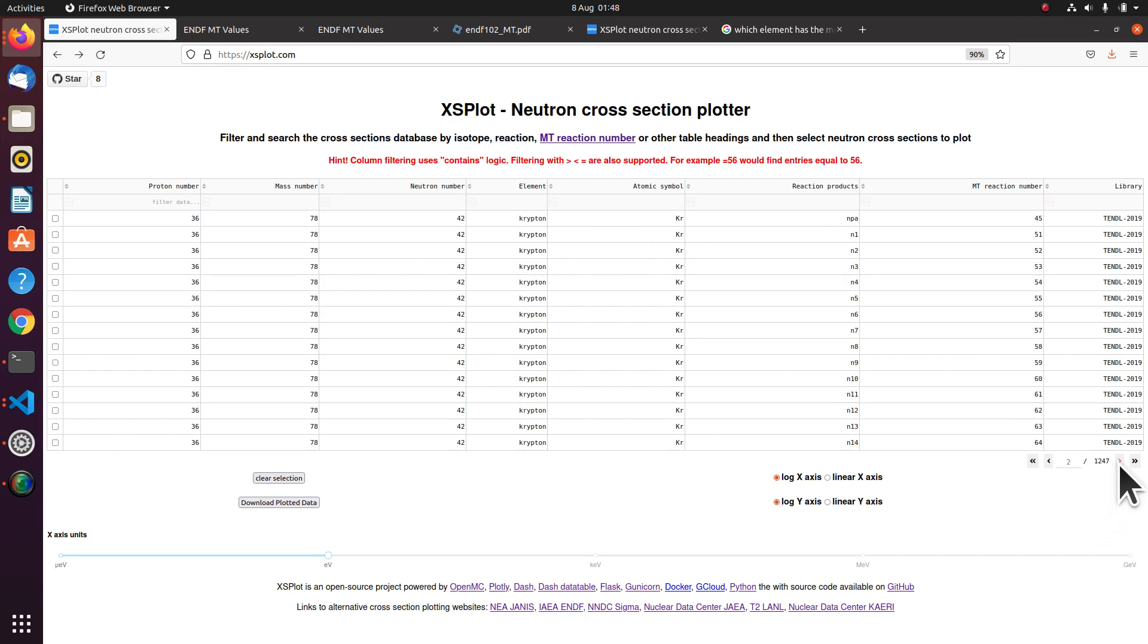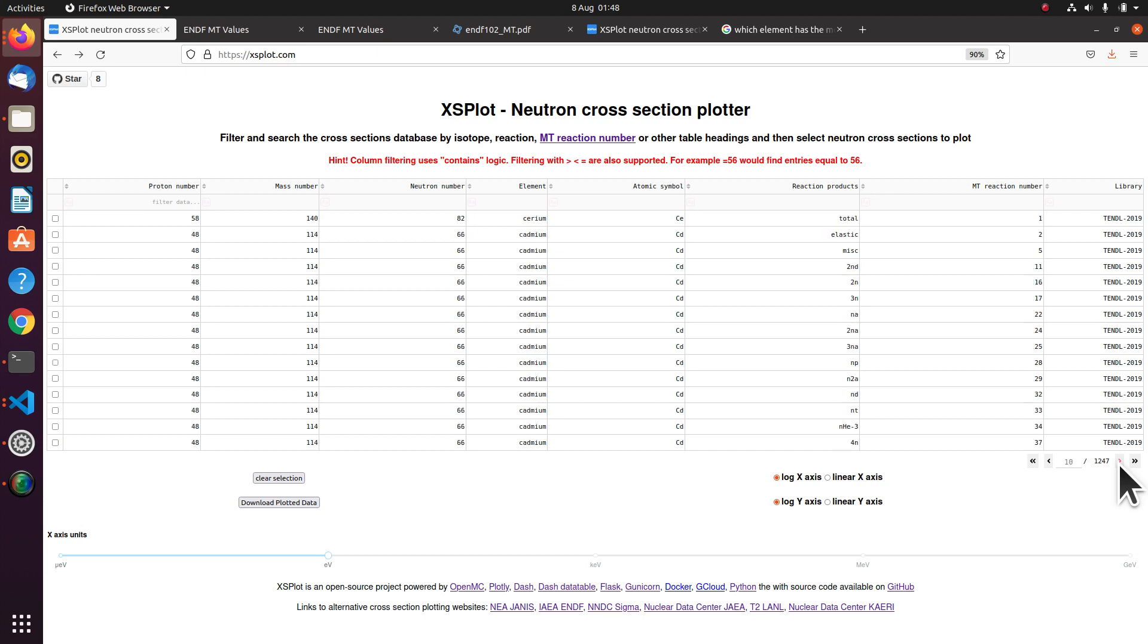Now you can, of course, scroll through the pages and see all of the reactions there. But that would take a long time. So instead, we're going to use these filters. This is the row below the headers of each table.